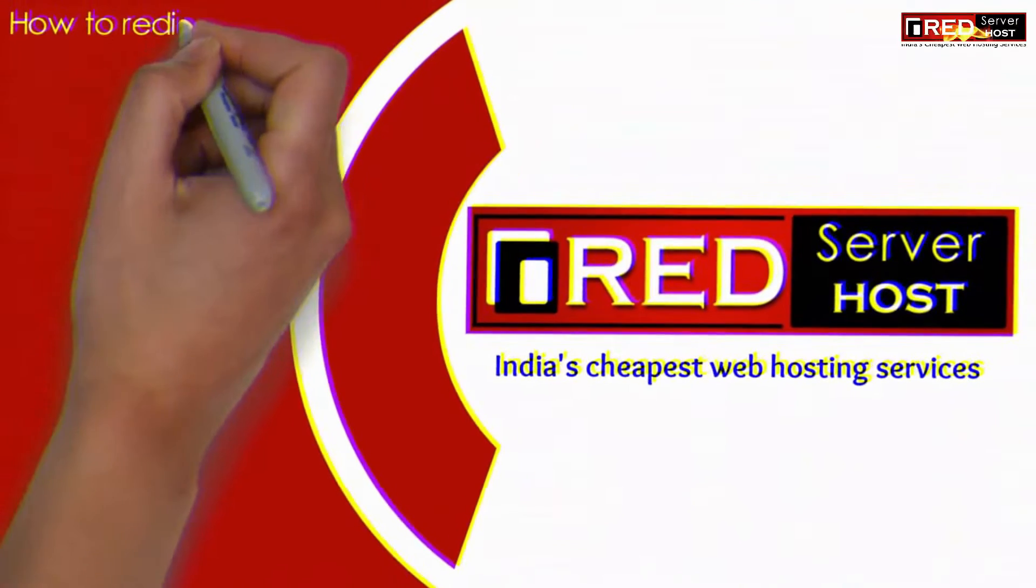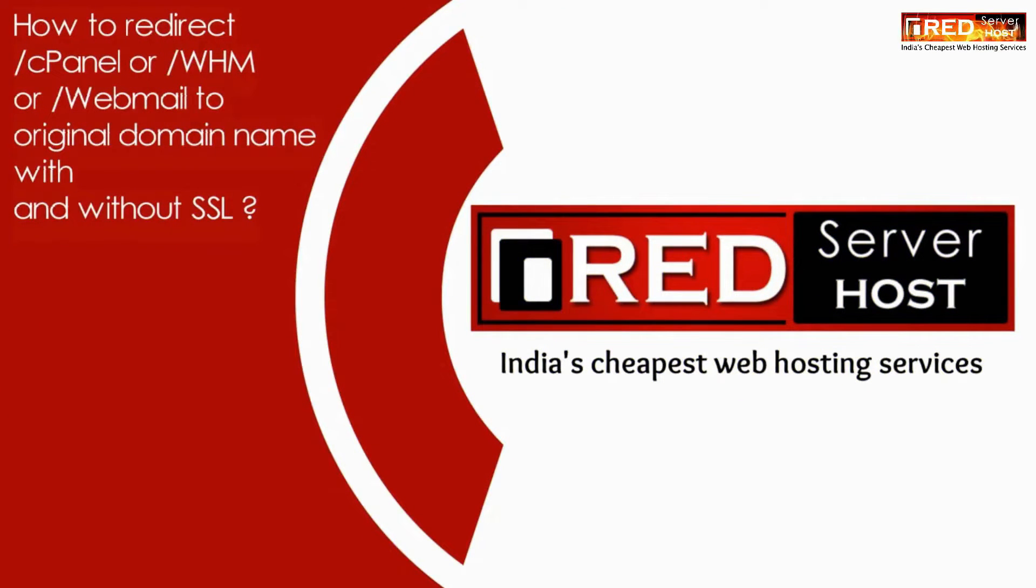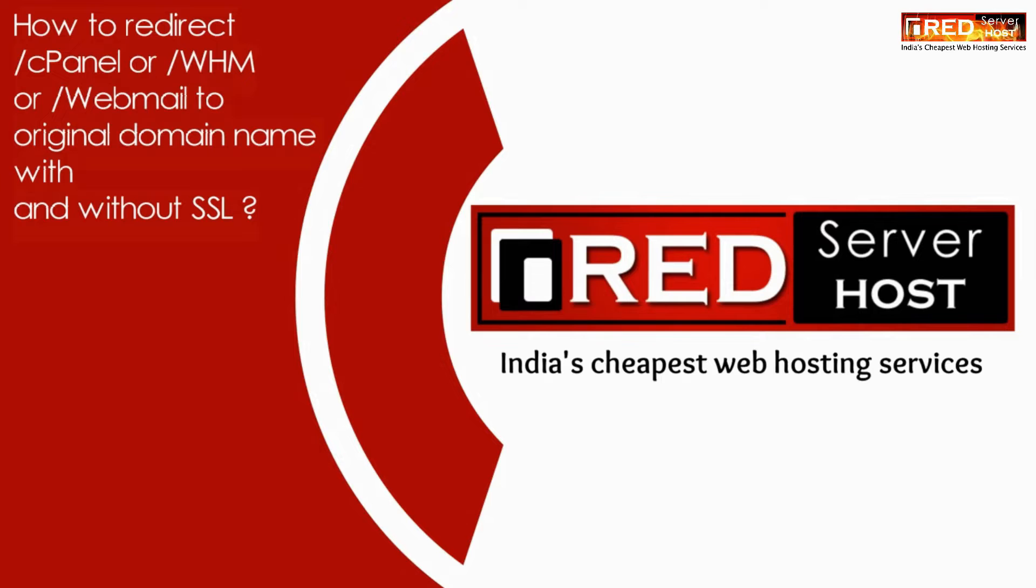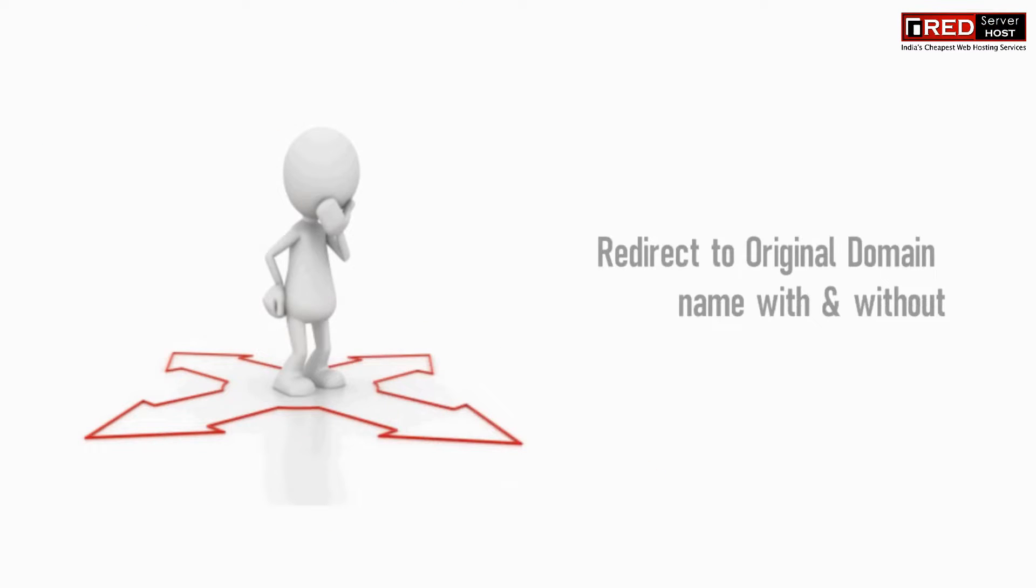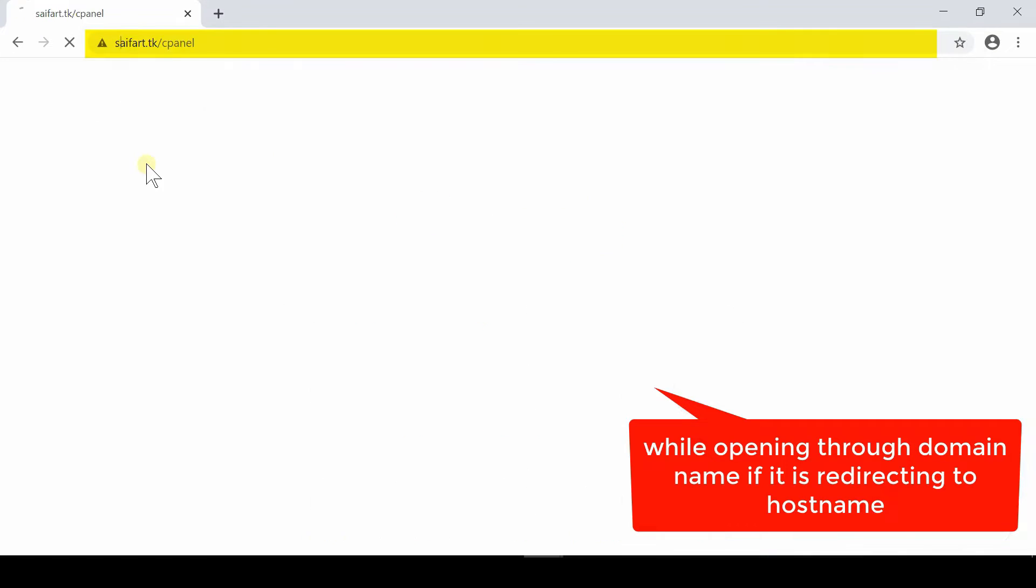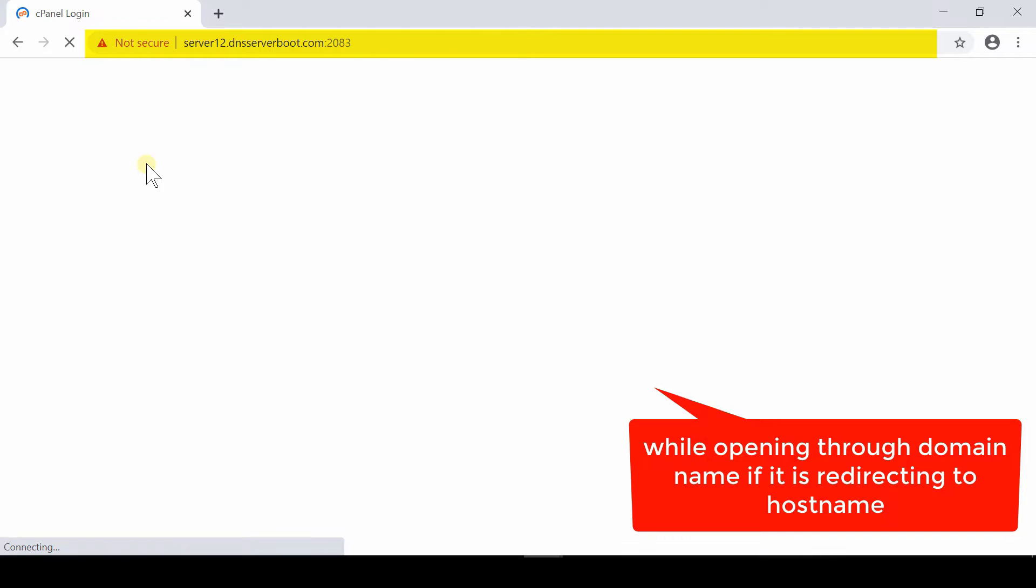In this video, we will show you how to redirect /cpanel, /whm, or /webmail towards your original domain name instead of hostname. Sometimes when we type the domain name /cpanel in our address bar, we observe that the server's hostname appears.